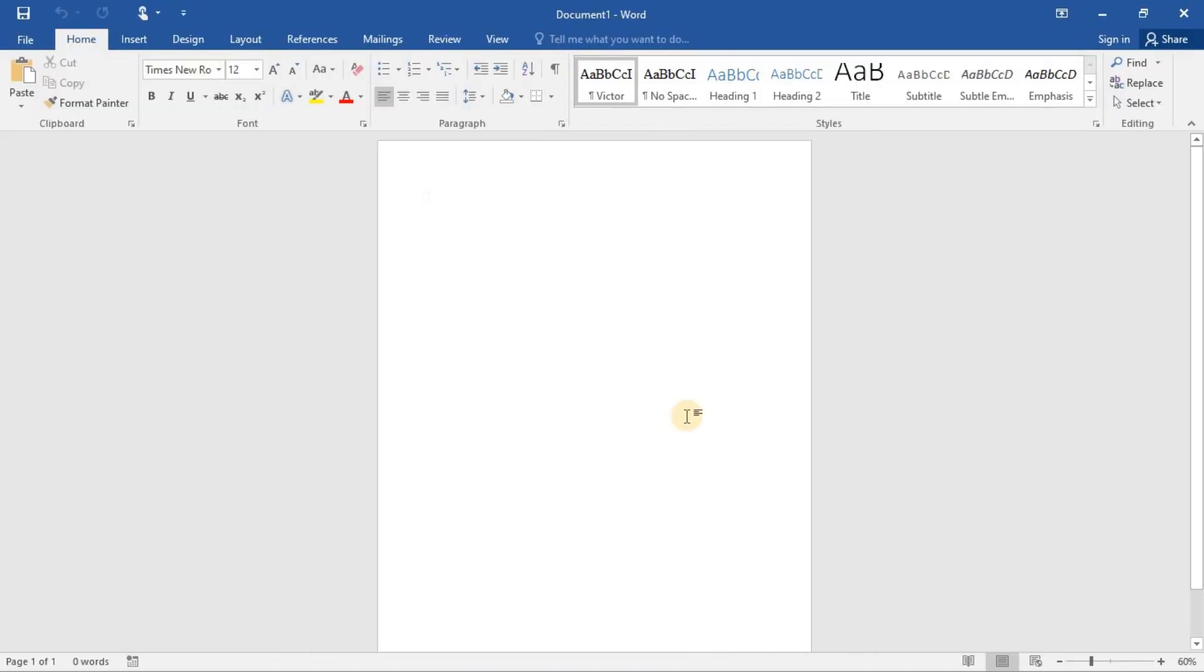That's how you can easily fix this copy of Microsoft Office is not activated. I hope this was useful and if it was, please leave a like and subscribe to the channel. Thank you guys for watching and I hope to see you in the next one.